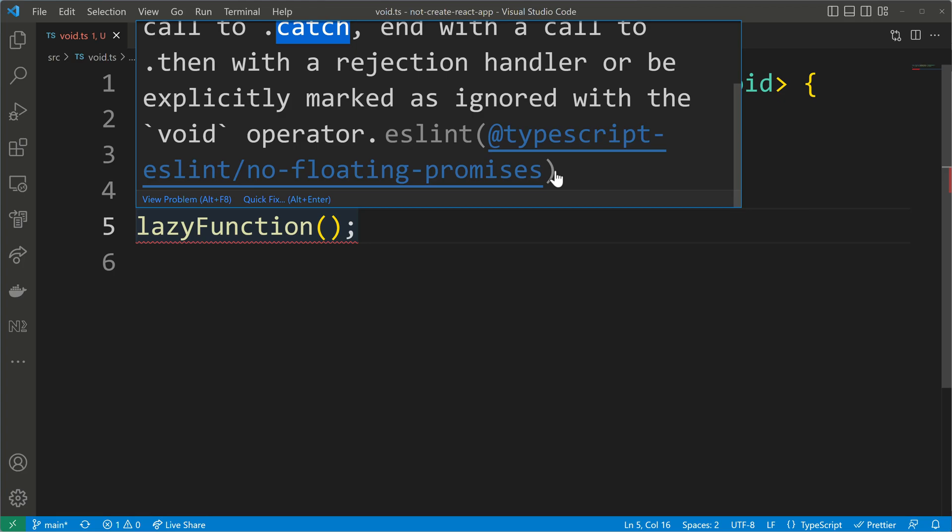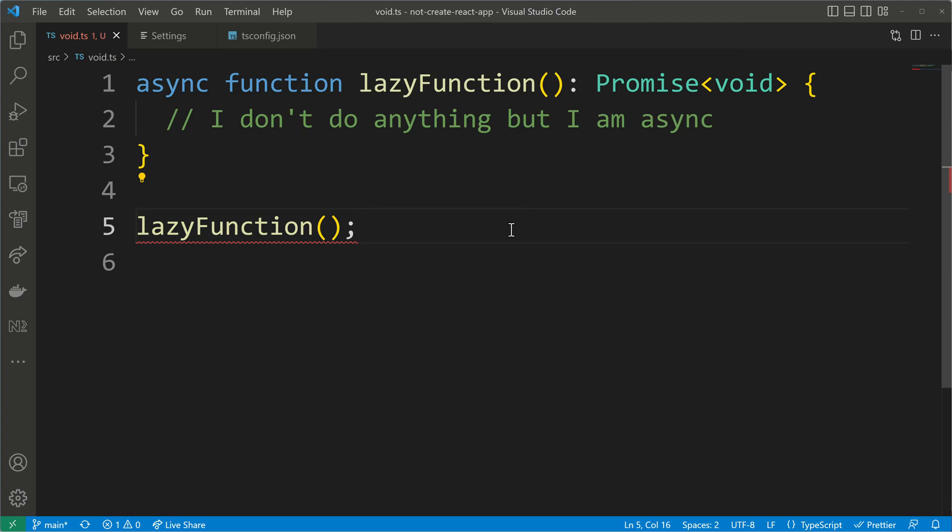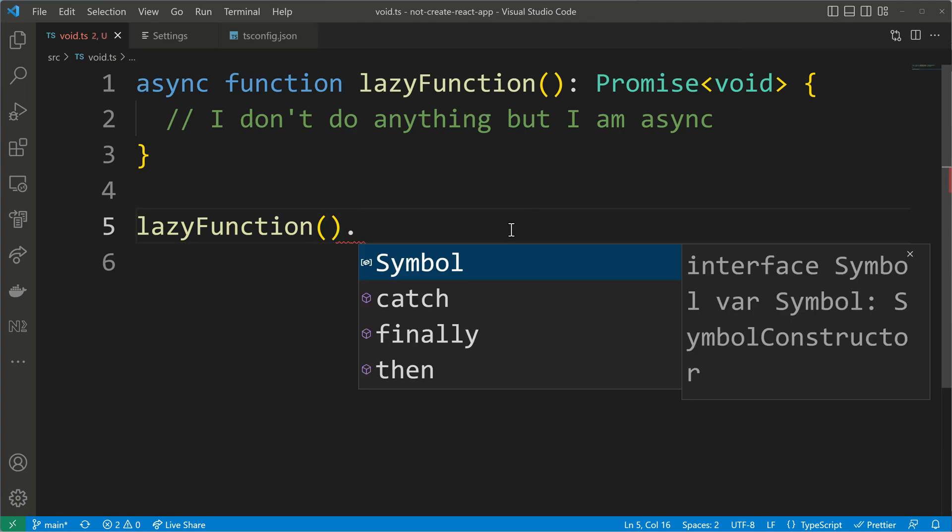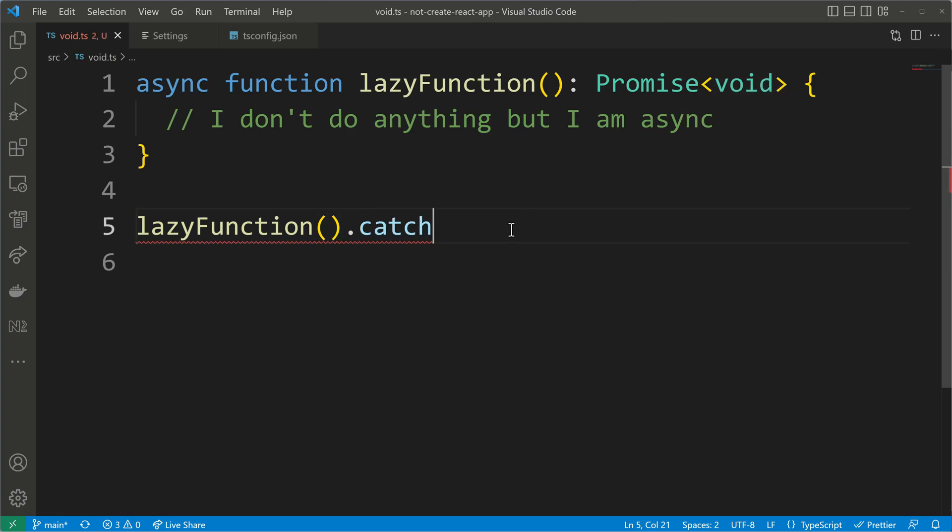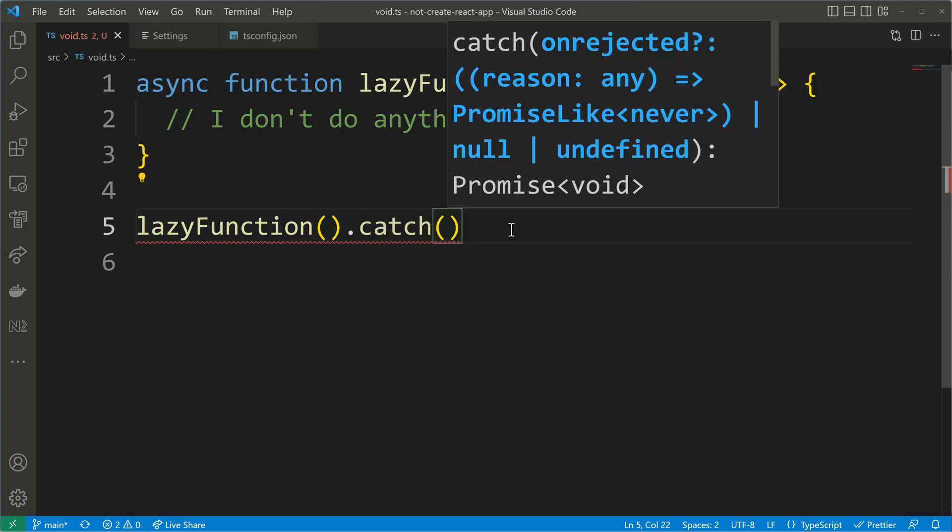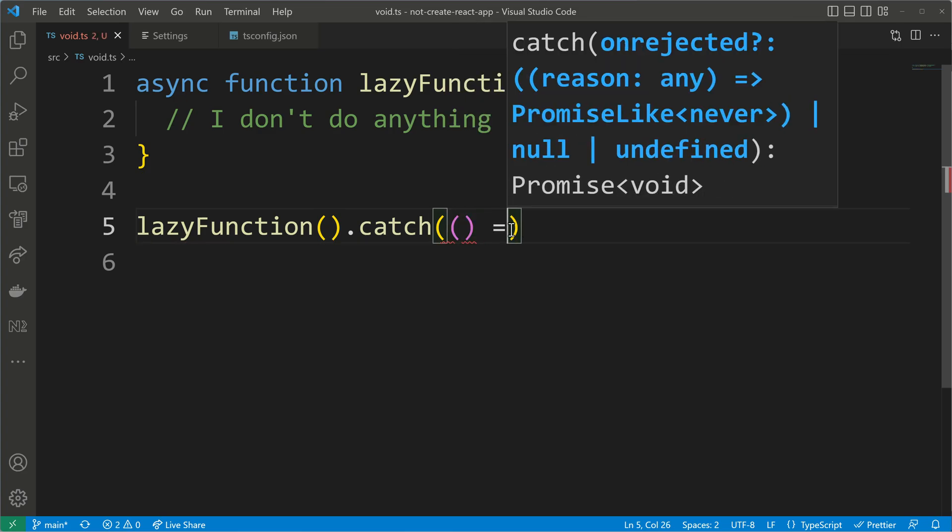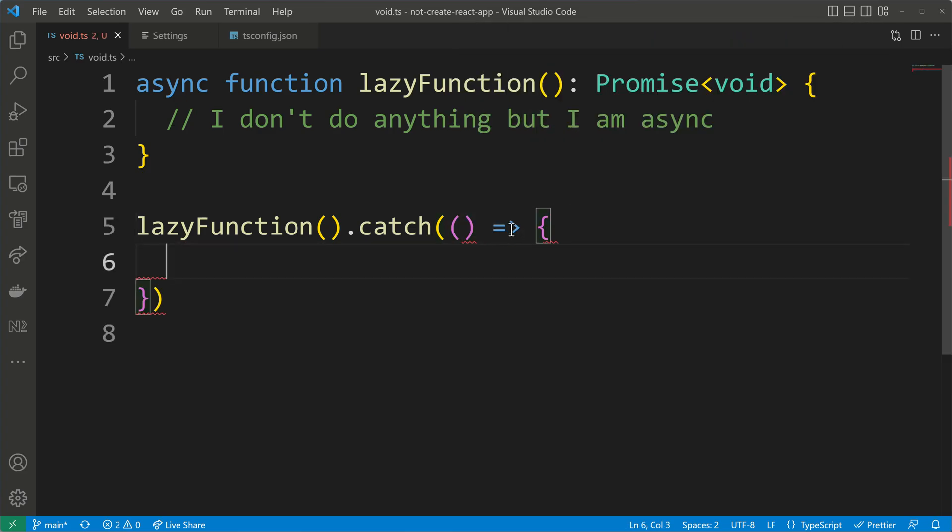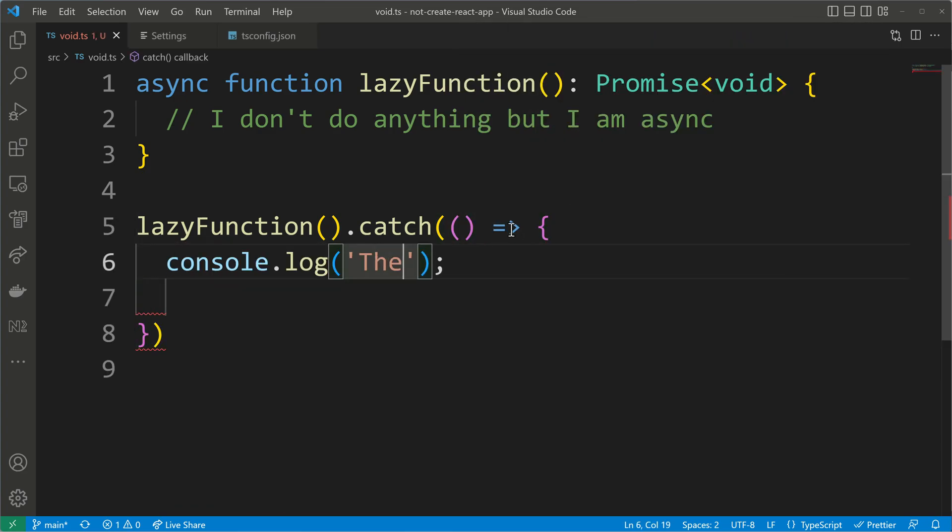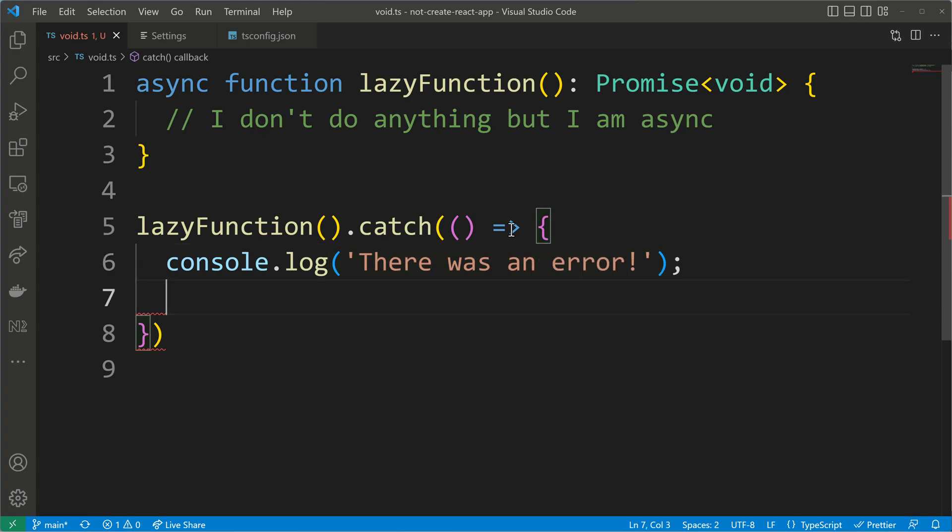But sometimes you don't want to handle all these error cases. Of course you can write everywhere a catch and you can say, okay, I'm catching here this error and then I inform my user there was an error. I can do all of this.